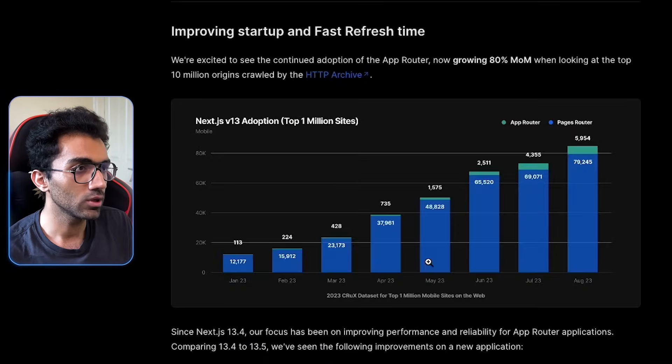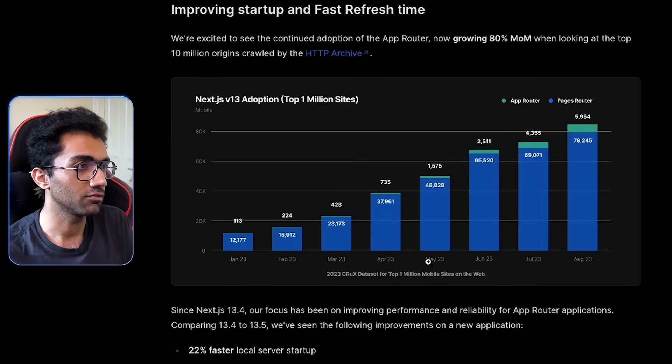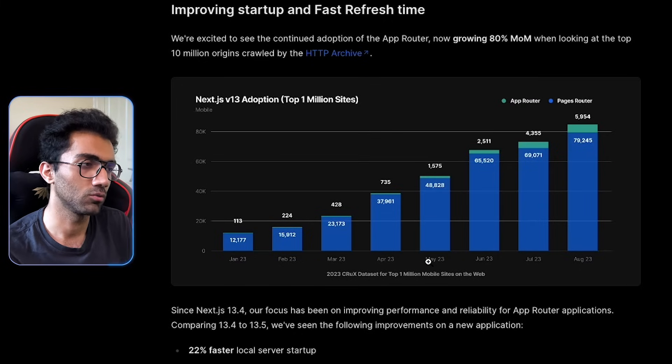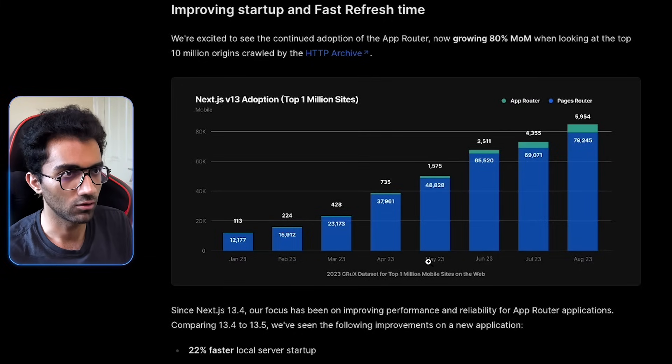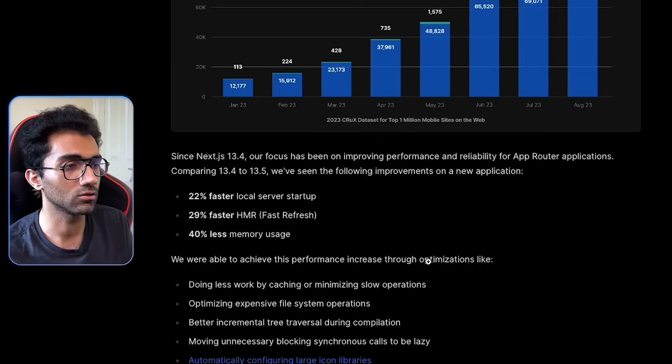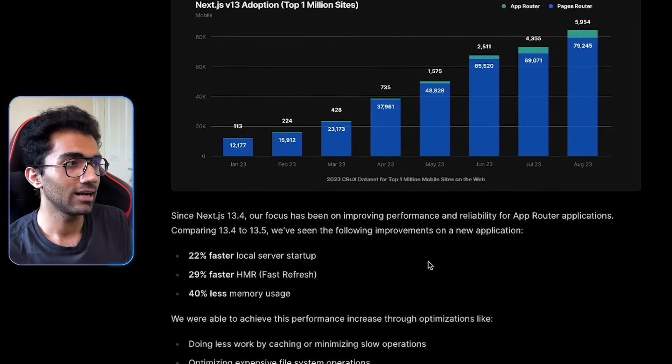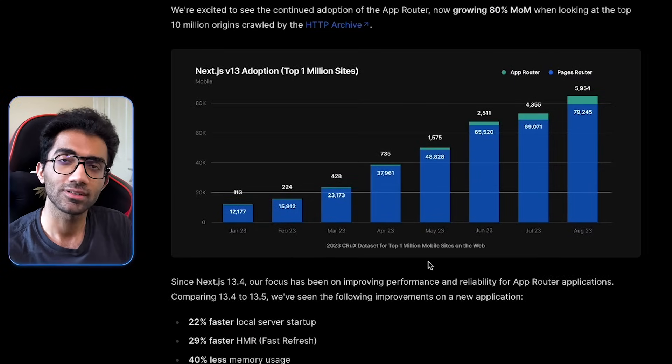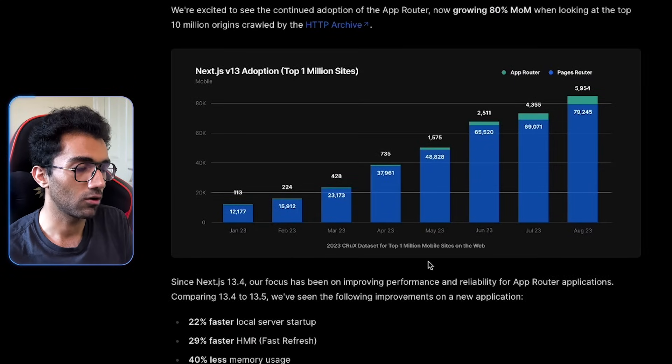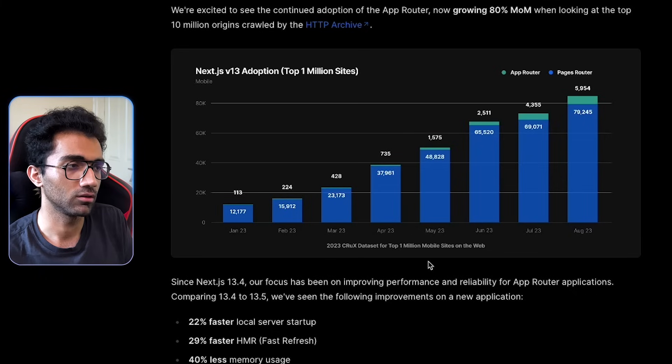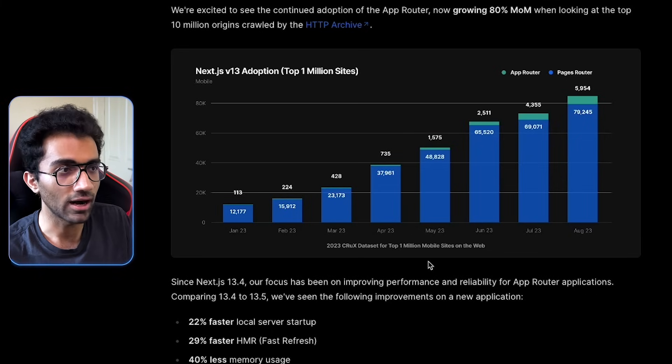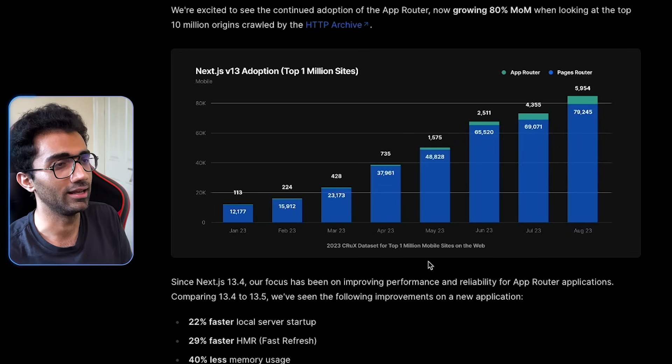Let's start with this startup time and fast refresh time. One of the things I remember, which the CEO of Vercel also mentioned on his Twitter, was that AppRouter significantly improves a lot of web metrics as well. The first contentful paint, how fast and how responsive your app feels like.